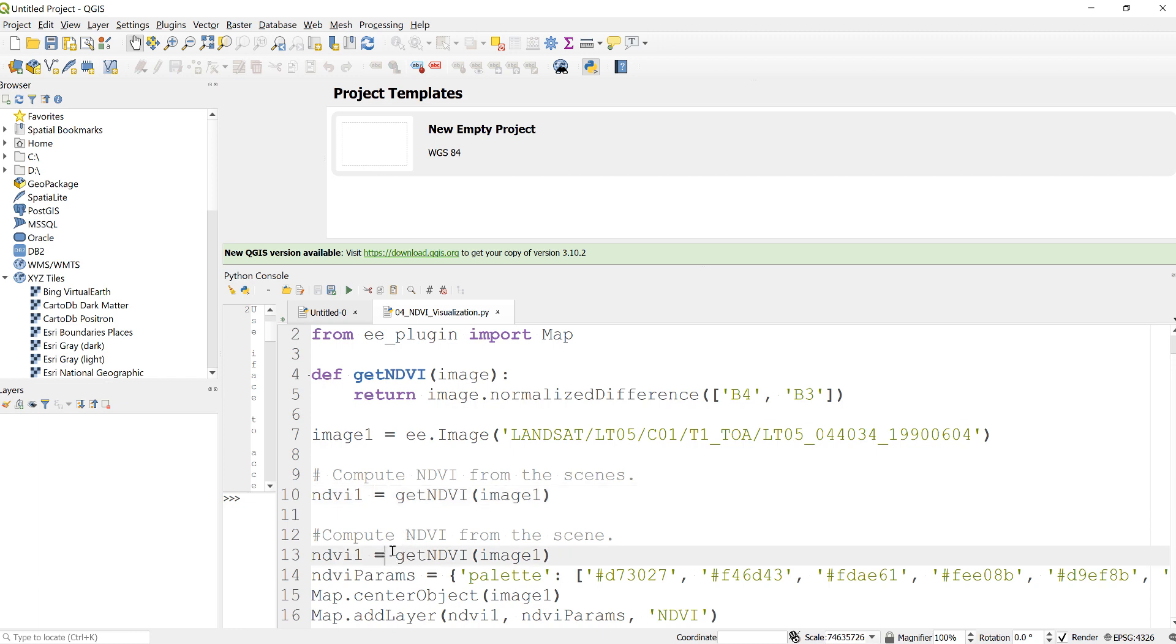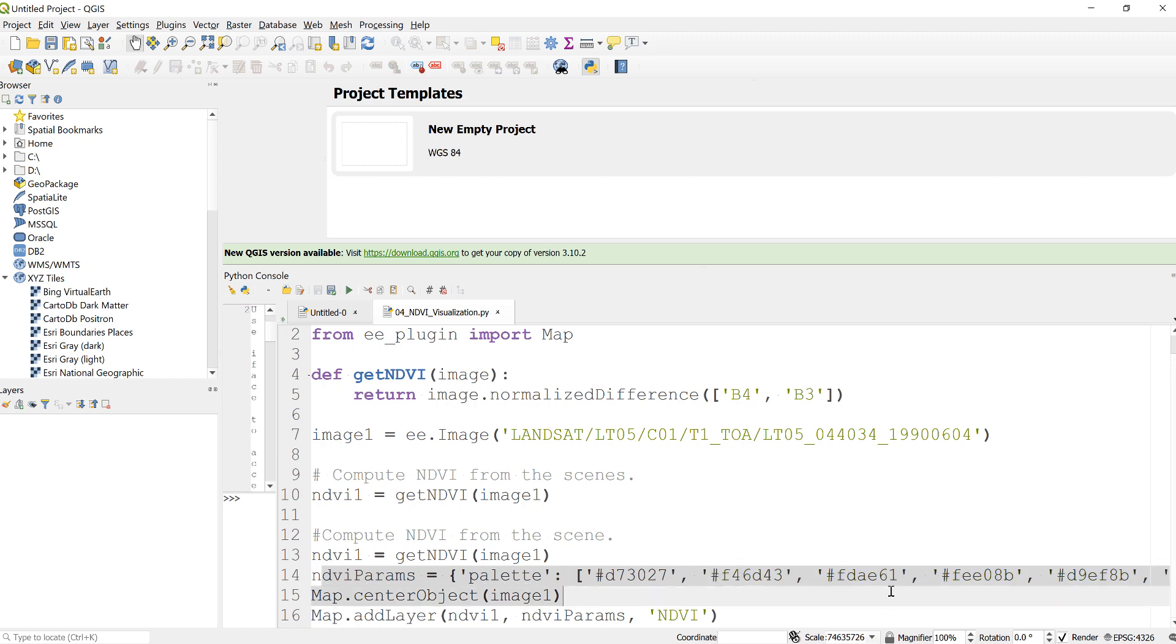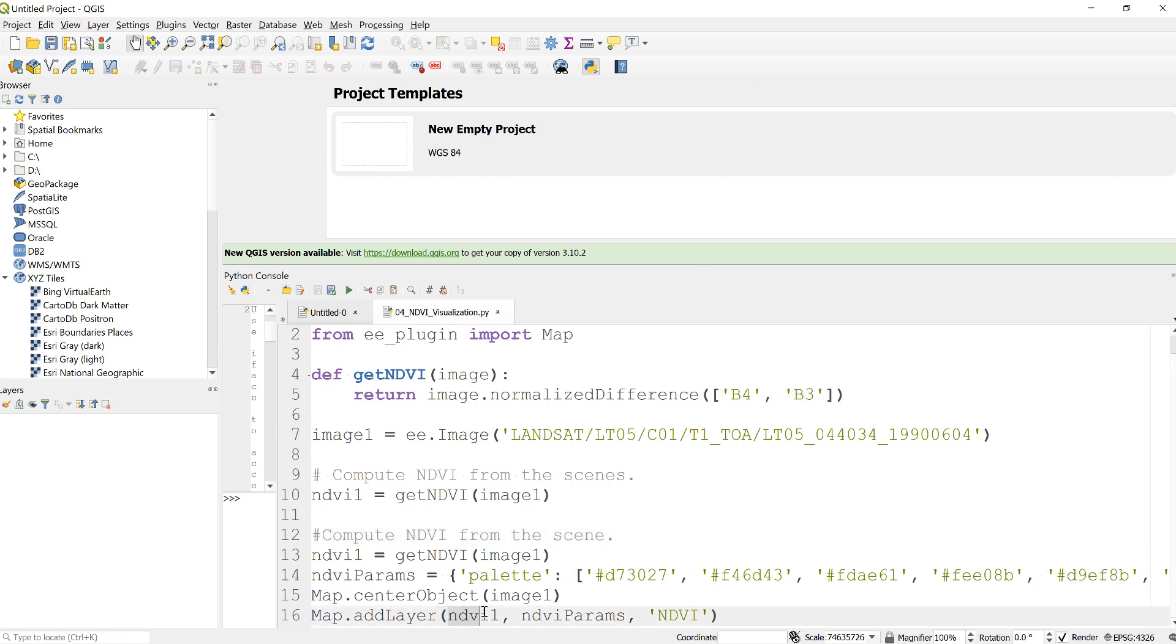Once I have that, I'll just create some visualization parameters for my NDVI and then display it here. So map.addLayer and then call my NDVI value here.